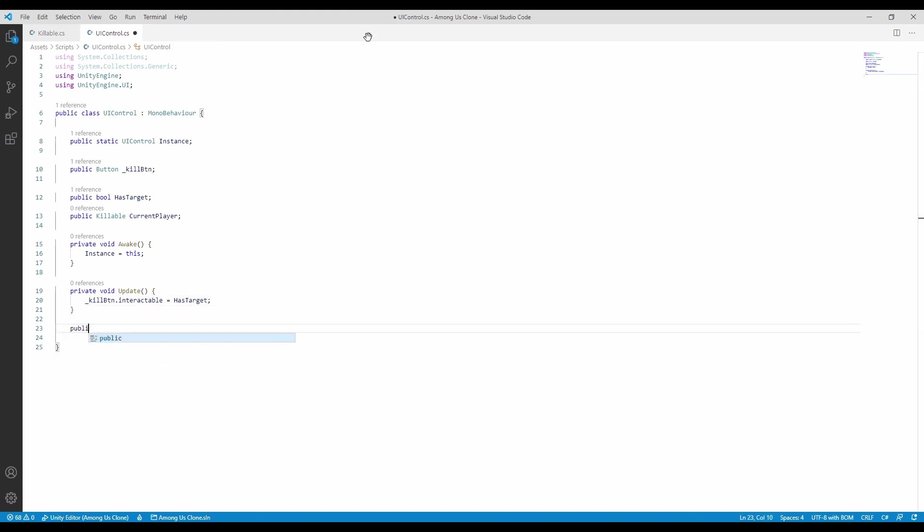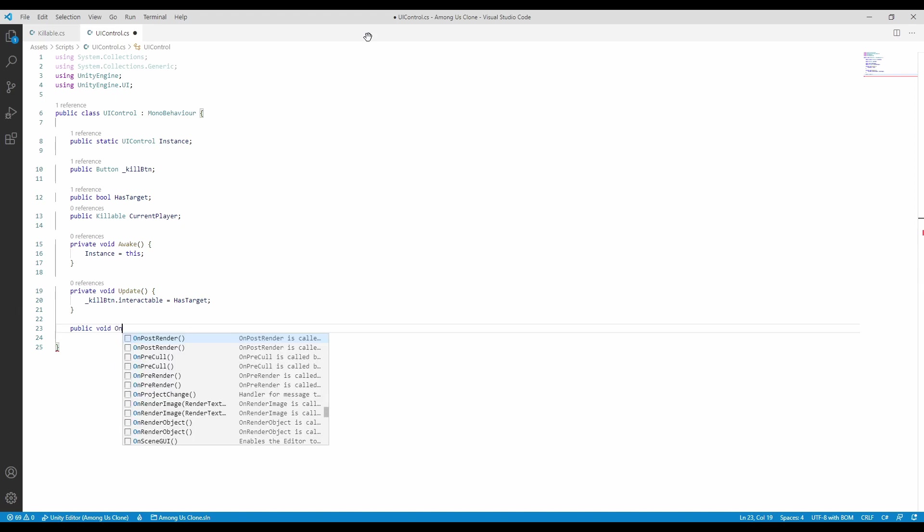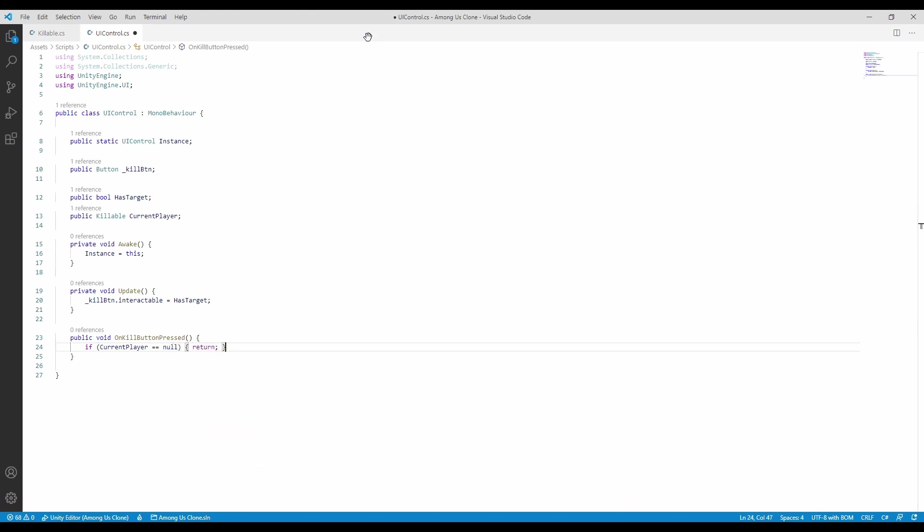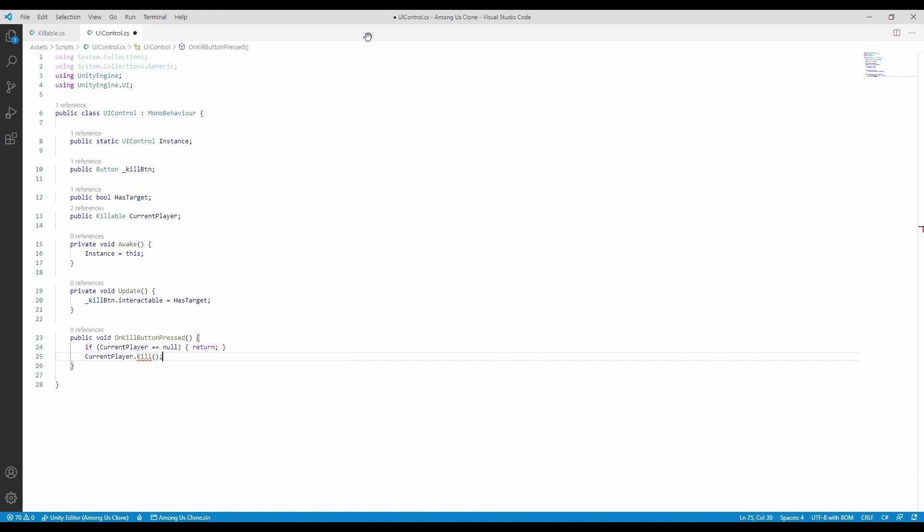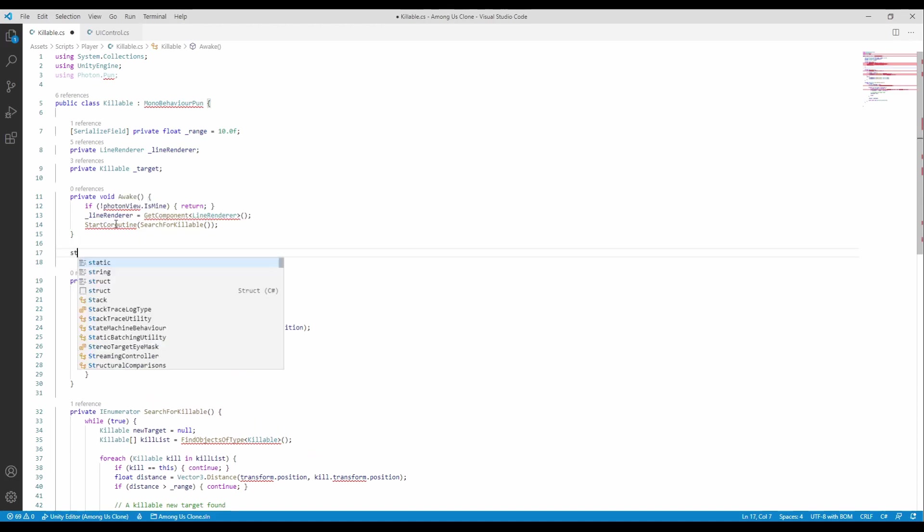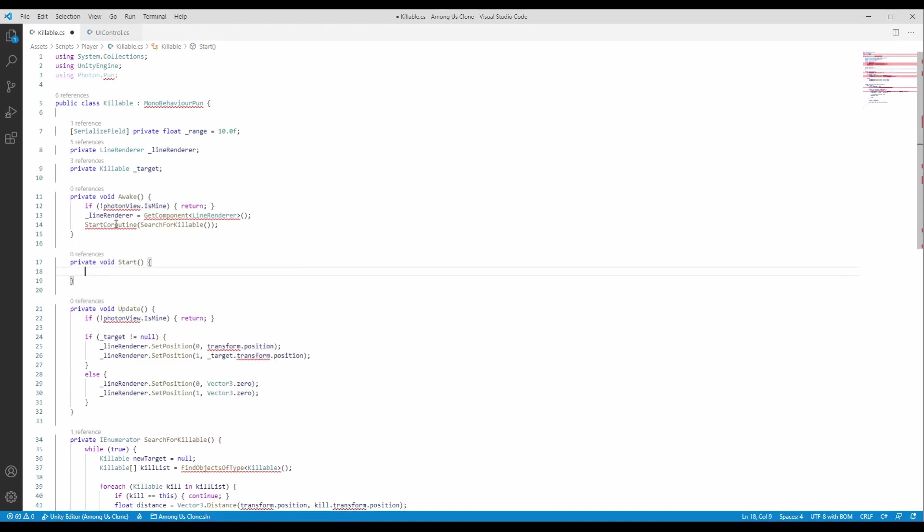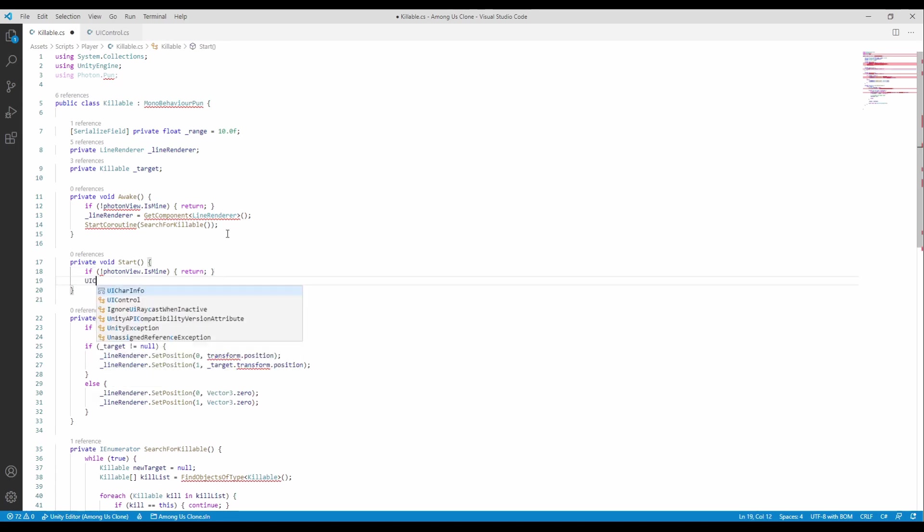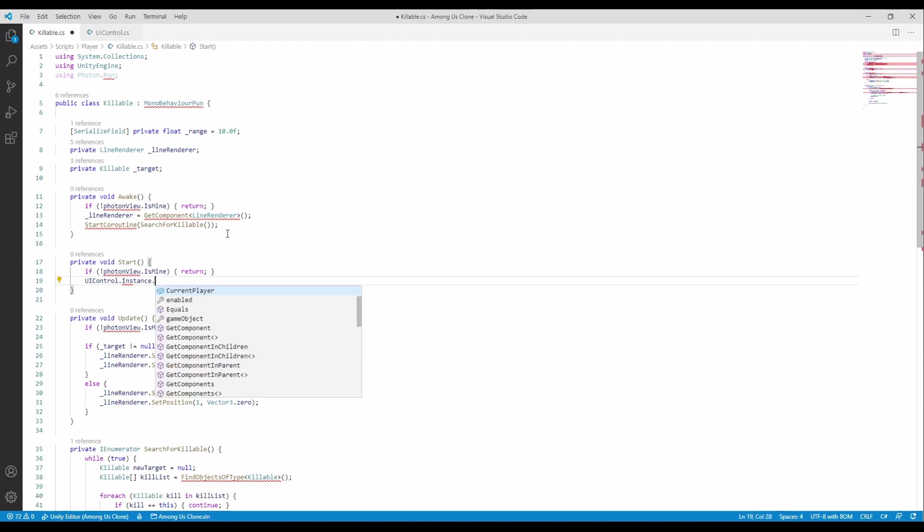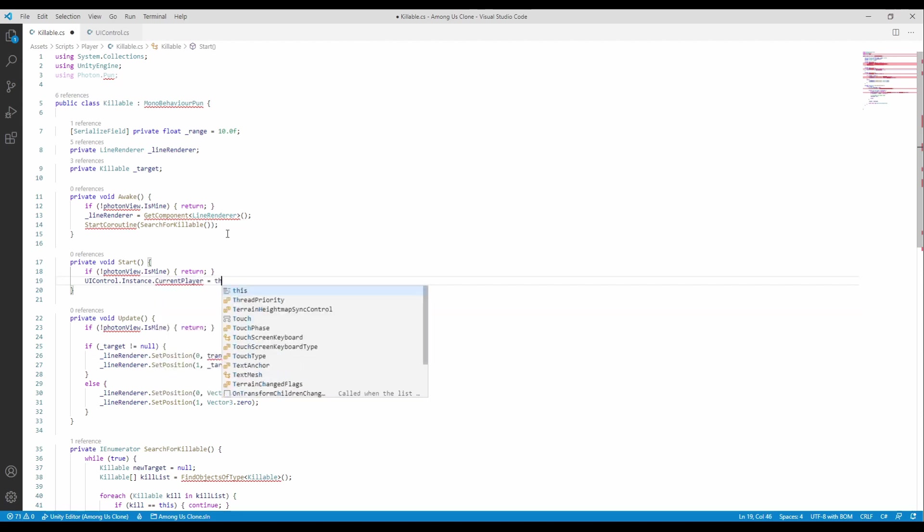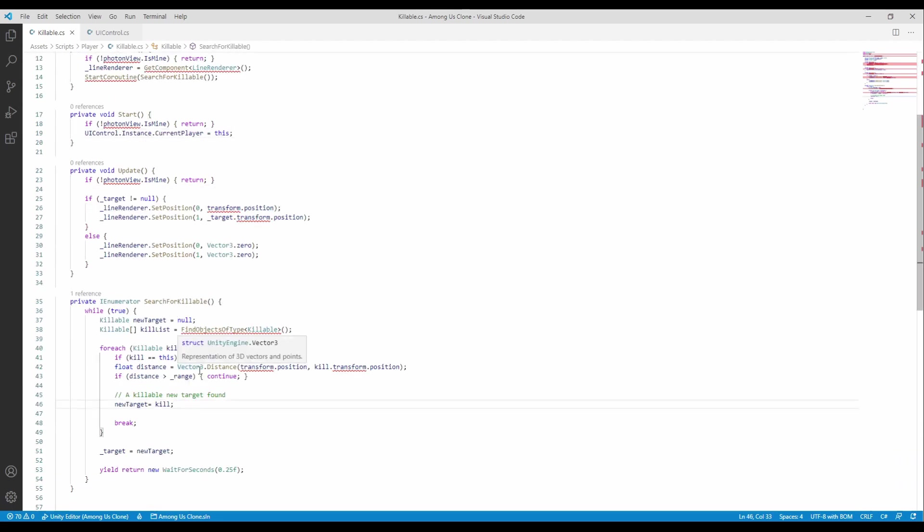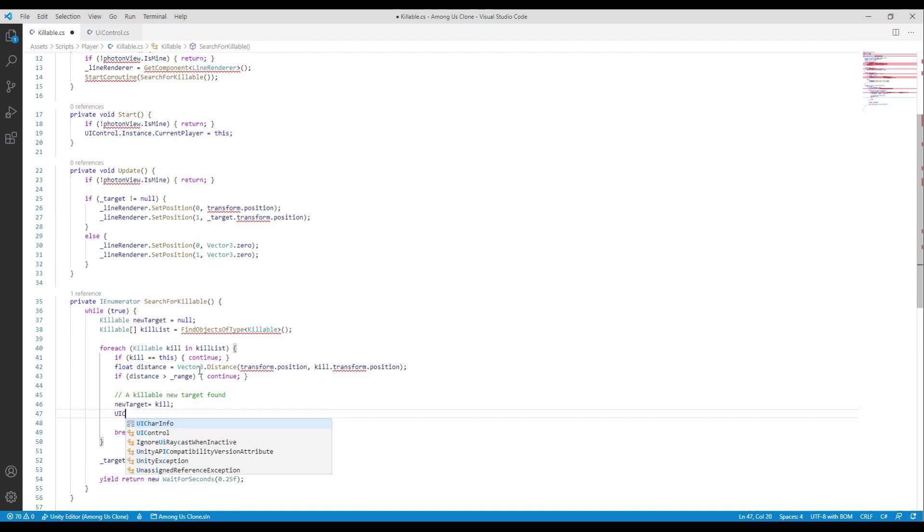The UI callback, on the kill button pressed, is called by the UI button and will trigger a function in the killable script. Moving back to the killable, we will initialize the UI control with the current player. We know it's the current player because the other players won't pass through photon view is mine. We are calling this in start and not in awake because the UI control instance won't be initialized in that step and it will cause a null pointer reference. Now, we need to set the UI's control target. This will enable or disable the kill button.